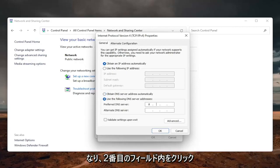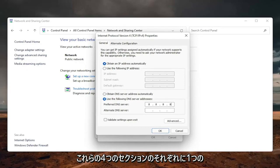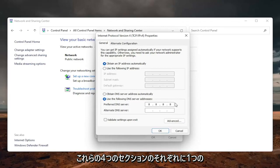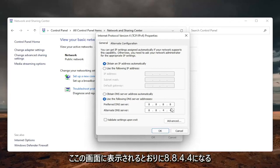And then click inside the second field here. So it's going to be another 8, 8, 8. You're just going to make sure each one of these four sections has one 8 in them. And then the alternate DNS server is going to be 8.8.4.4. Exactly how you see it on my screen here.